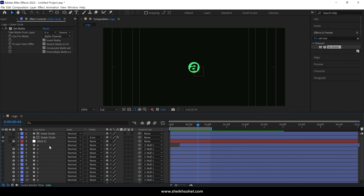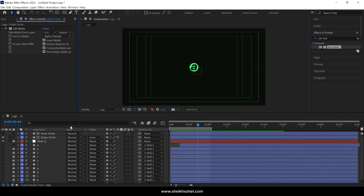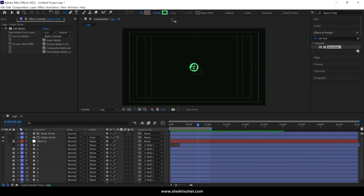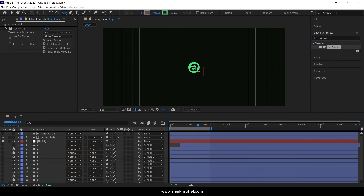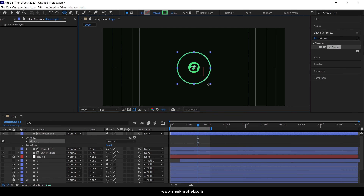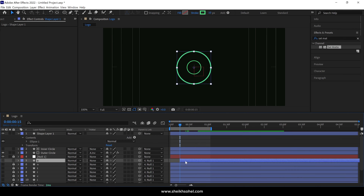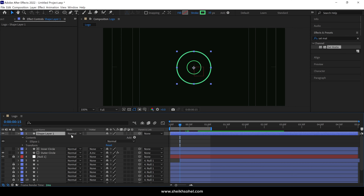Now let's create a circle wave animation. Select the Ellipse tool and make sure the Fill is set to None, and the Stroke Width should be around 10 pixels. Create a circle with the Ellipse tool and adjust it a bit. Drag the Time Indicator to this point and rename this layer as Wave Circle.